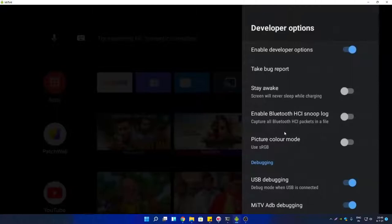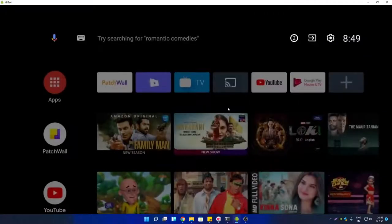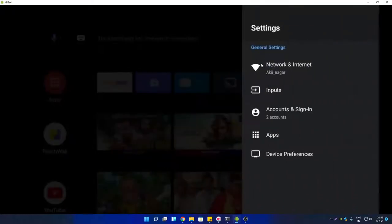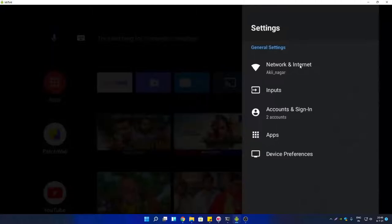Once both options are enabled, go back to your Android TV settings. This time you have to note down the IP address of your Android TV so that you can connect through a tool. Go to Network and Internet settings.